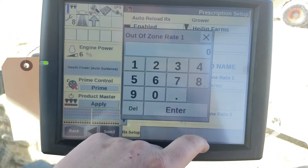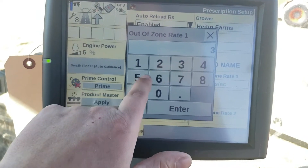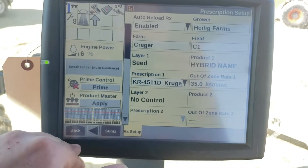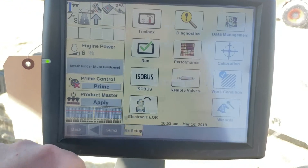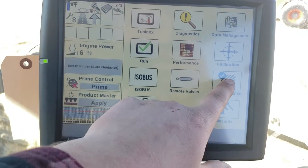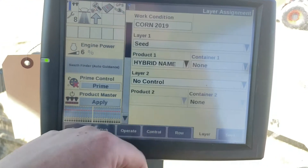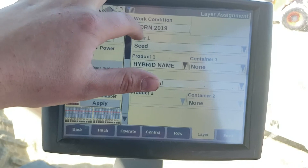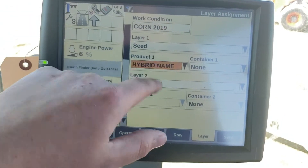We need to set our out of zone rate, and then we can go back to our work condition and our layer and make sure we have a work condition up and our seed.